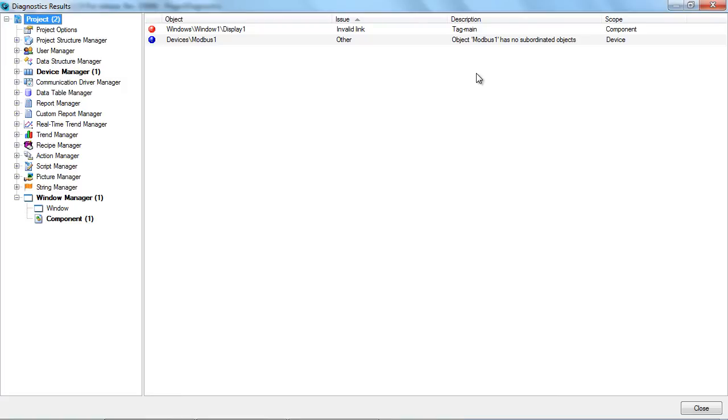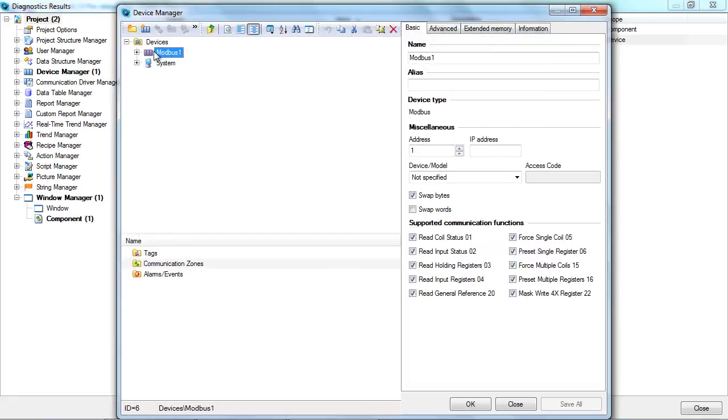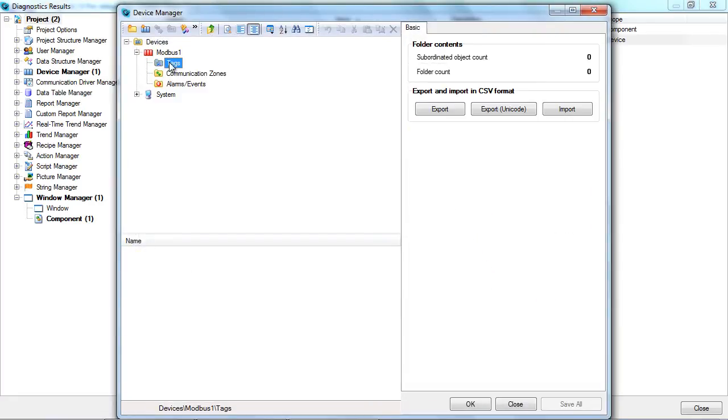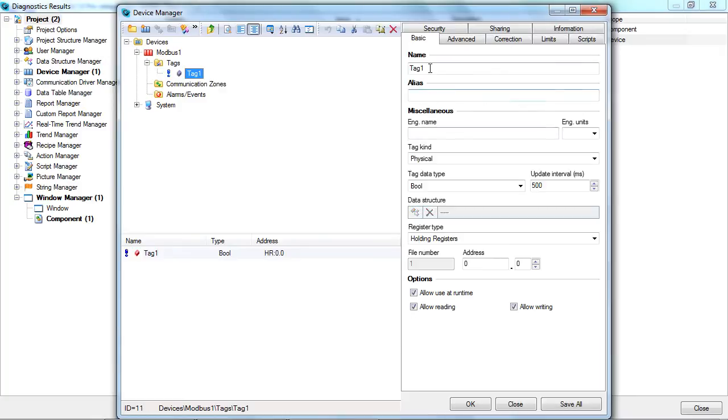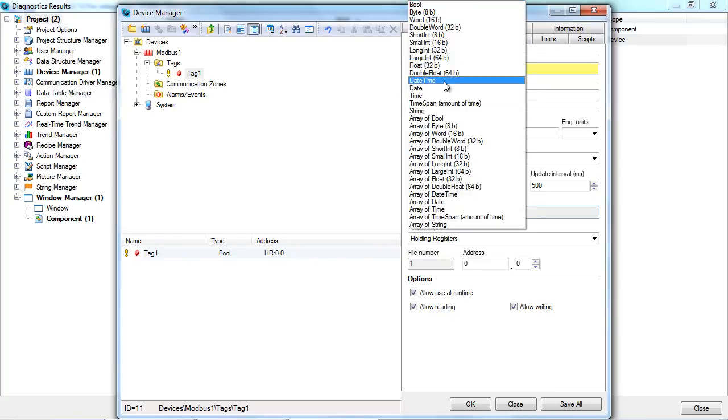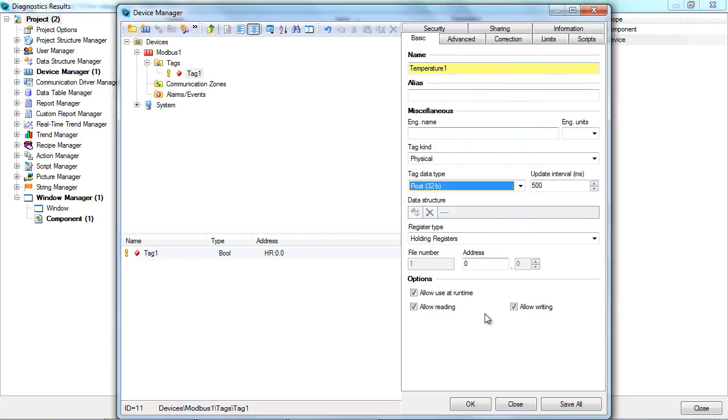First, let's fix the missing tag. Double-click on the issue line to open the Device Manager and create the tag.